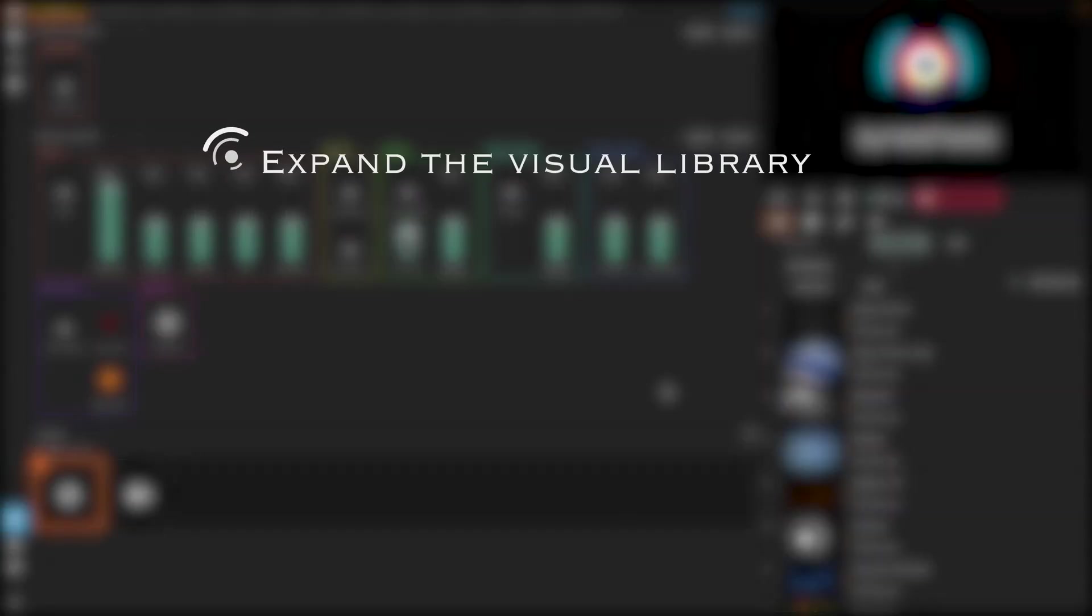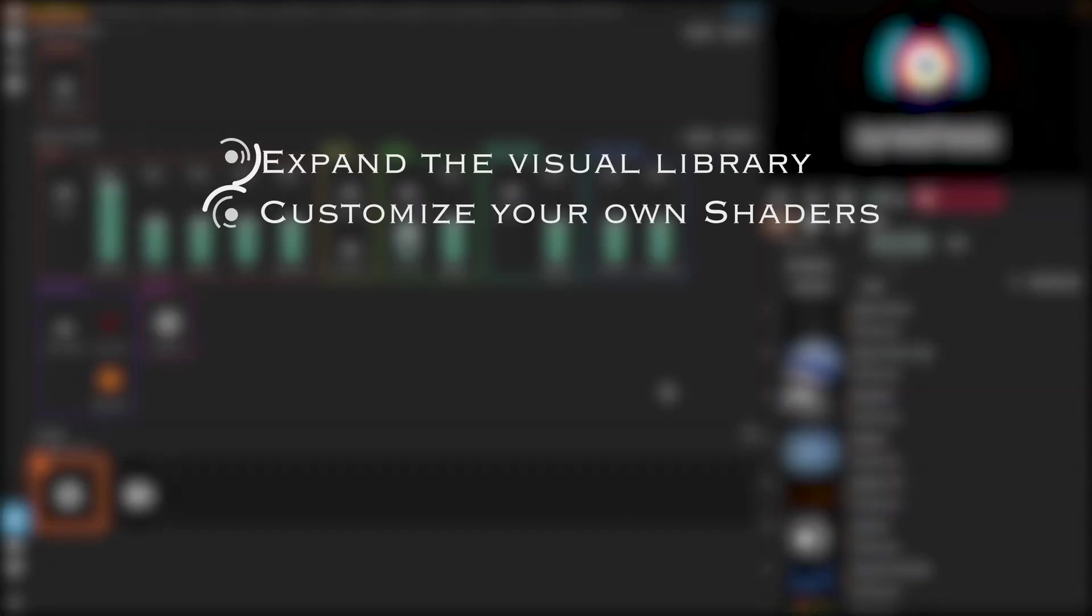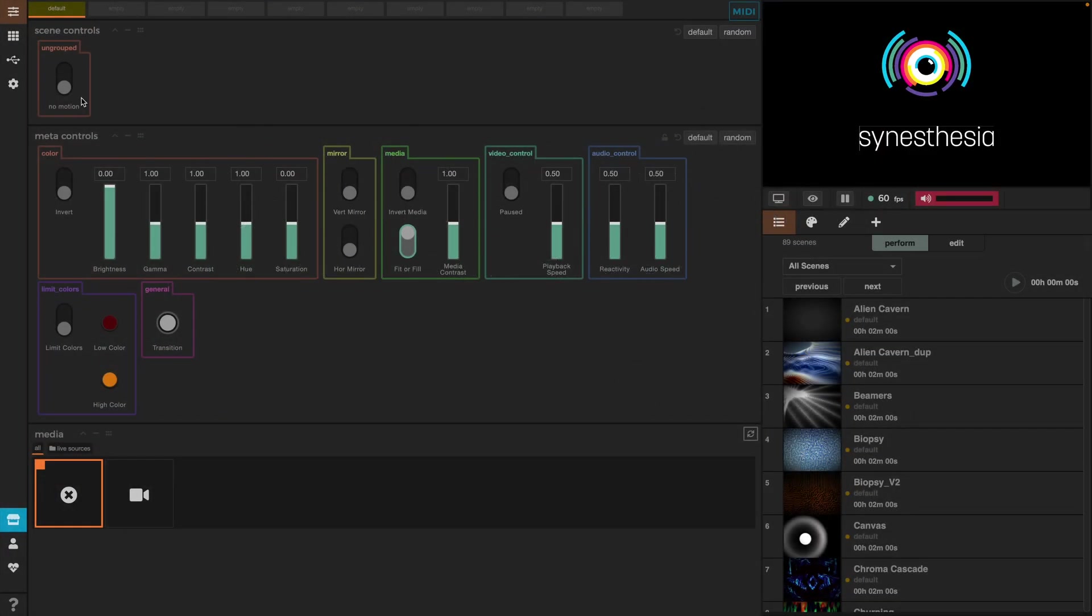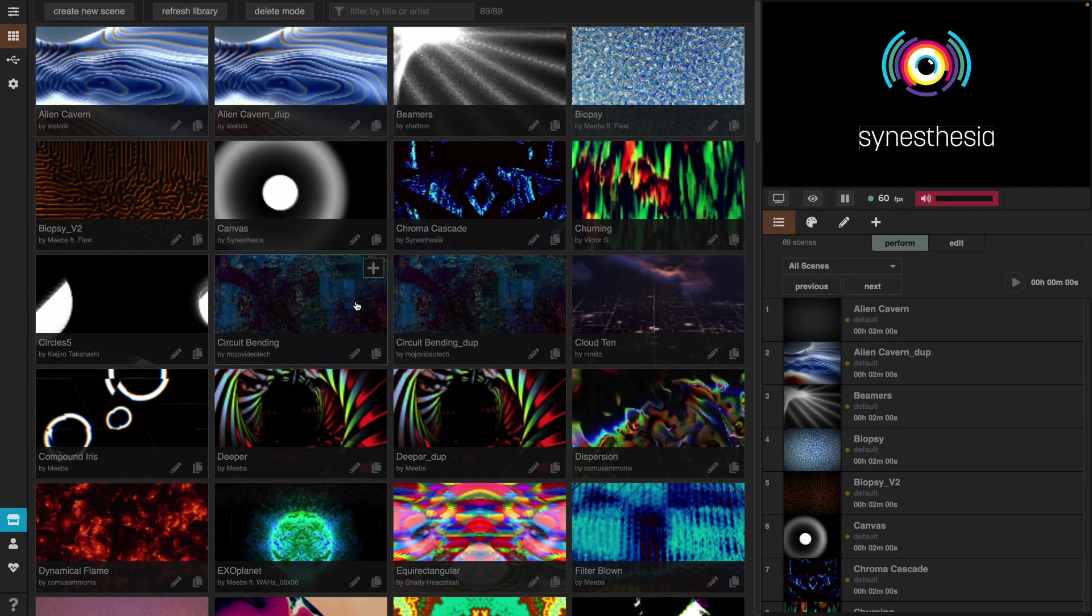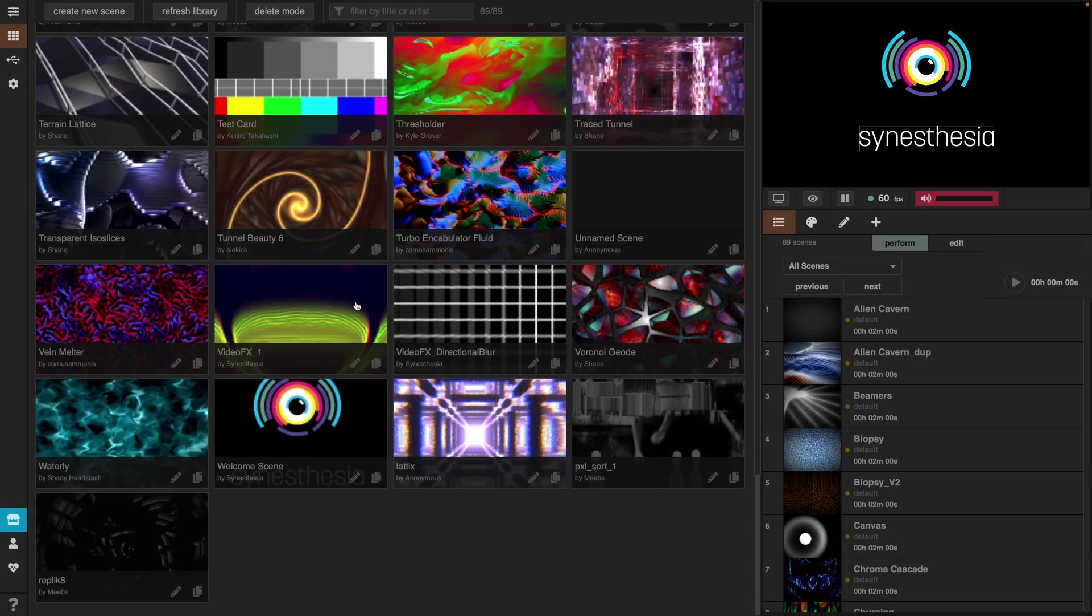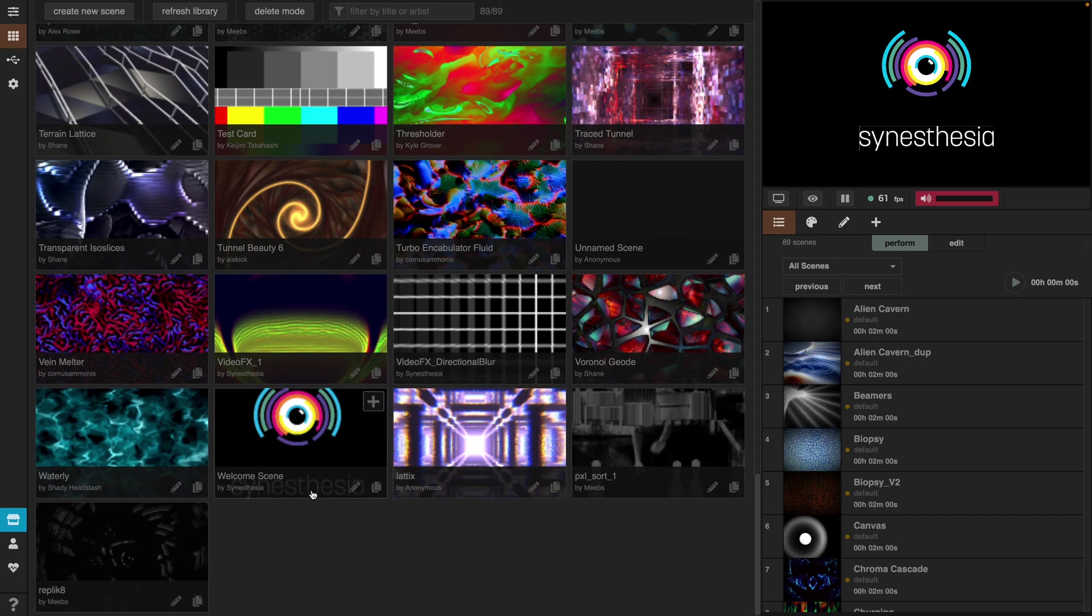In this tutorial, we're going to see how we can expand the visuals library, how we can customize our own shaders to make them audio reactive, as well as how to map the interface in Synesthesia with your own shaders. If we go here to our scenes, we can see the whole Synesthesia visual library. There are many ways how we can expand this existing library.